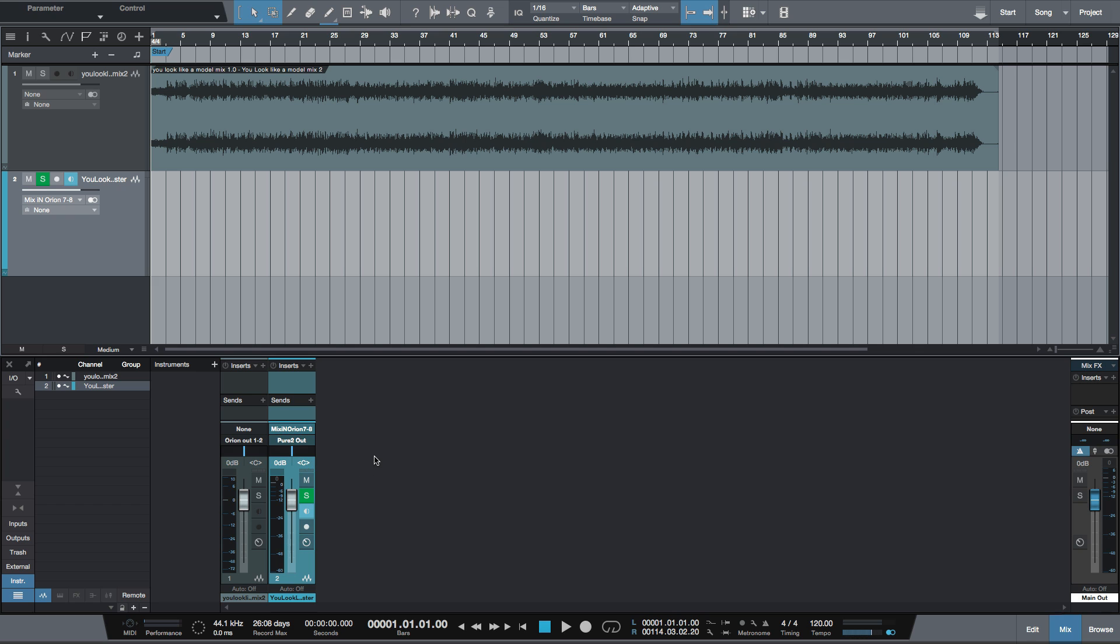So in my case, I've got the output of my Antelope Orion one and two, it's coming into the inputs of seven and eight, and then I'm monitoring from my Antelope Audio Pier two.